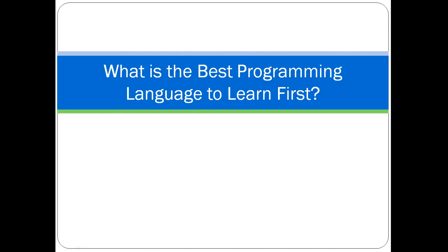In this video, I'm going to help you decide which programming language is the best to learn first. Hopefully, by the end of this video, you will have a good idea of the languages you should be taking a closer look at.